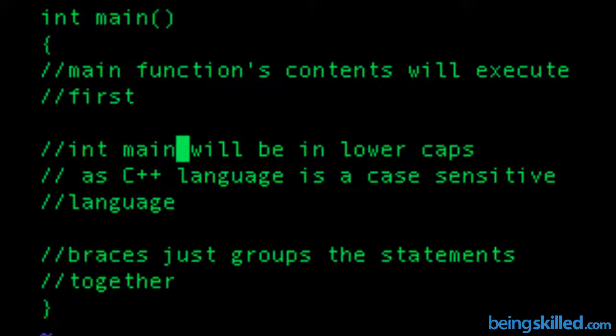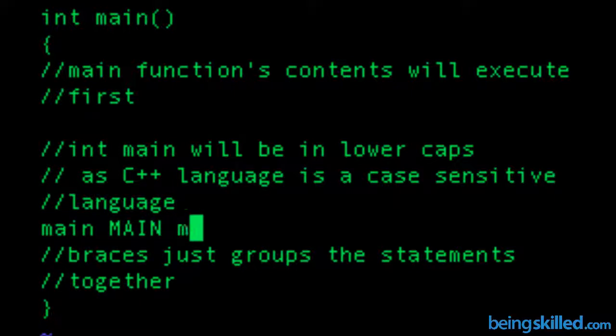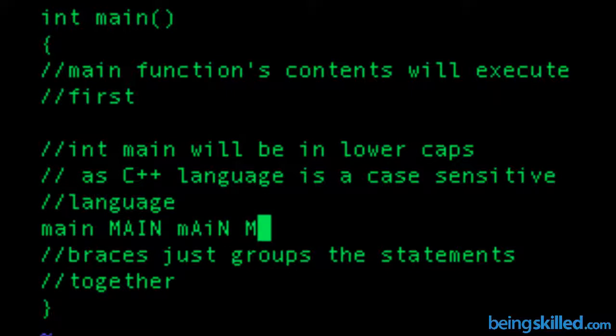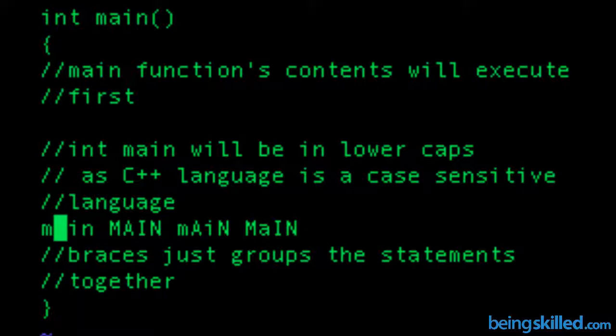Then, int main will always be in lowercase because C++ language is case sensitive, which means that main is not equal to MAIN or any other fancy combination. So always use main in lowercase, or any reserved words for that matter. You have to write them in lowercase unless they are specified in that way.